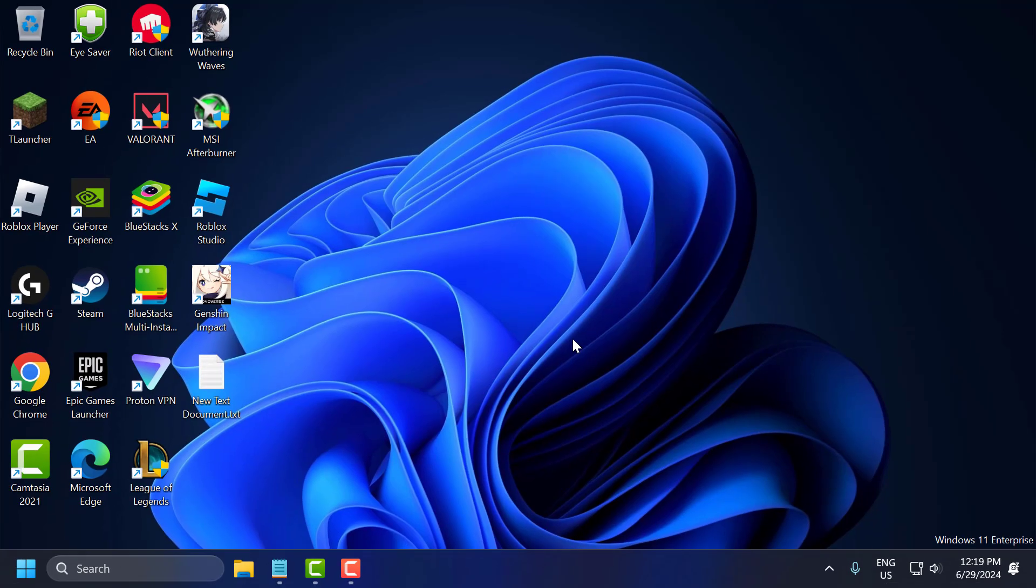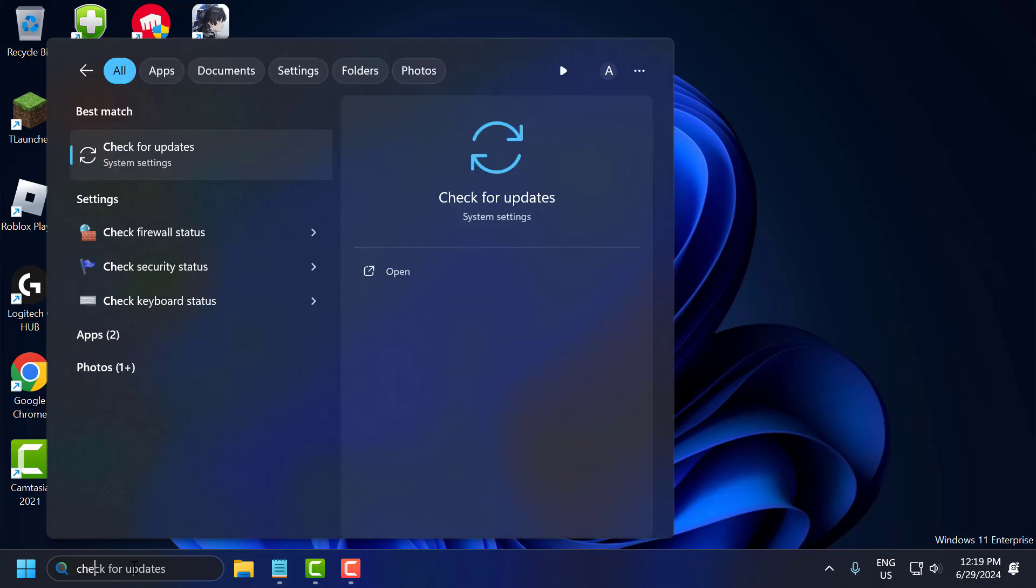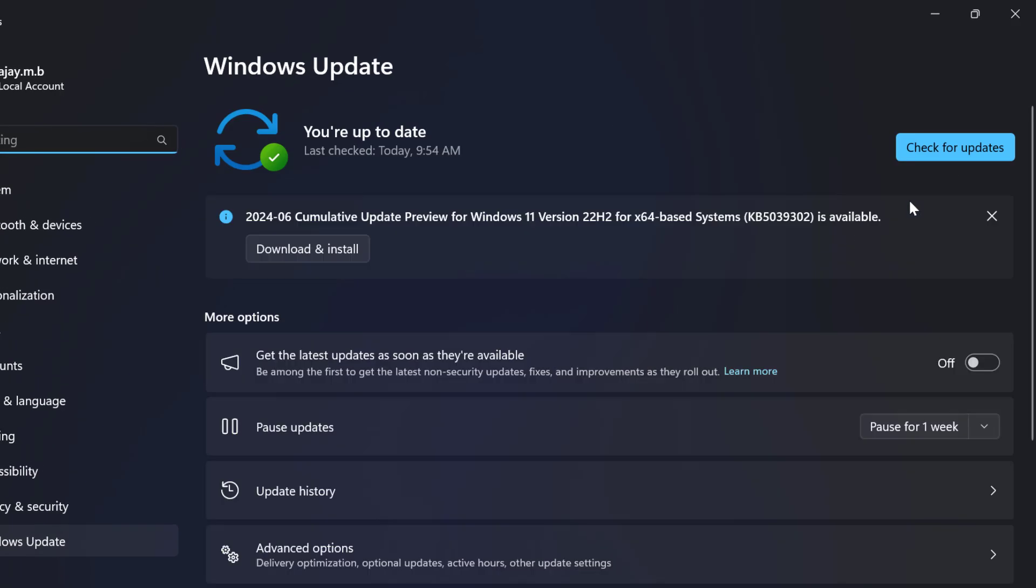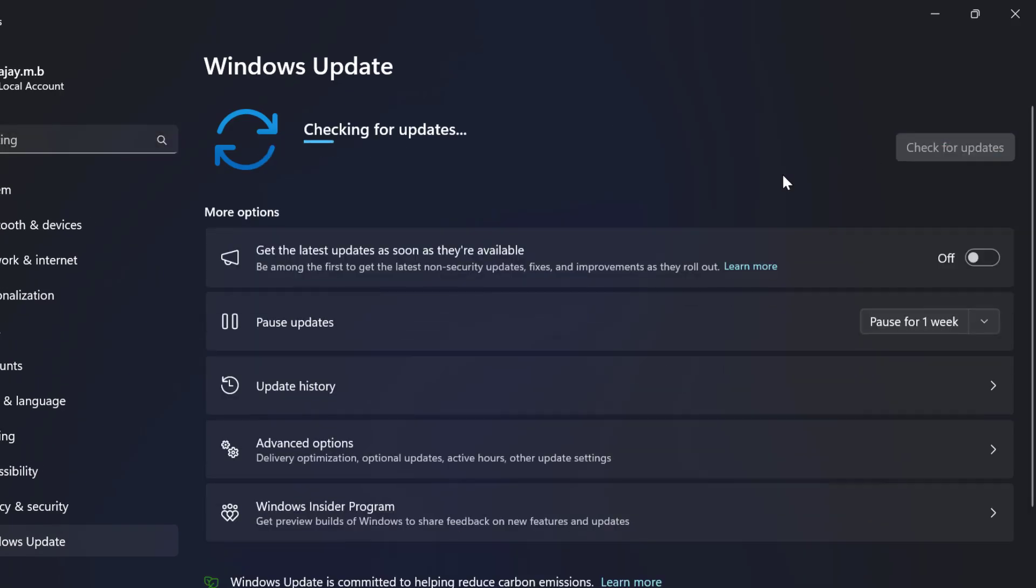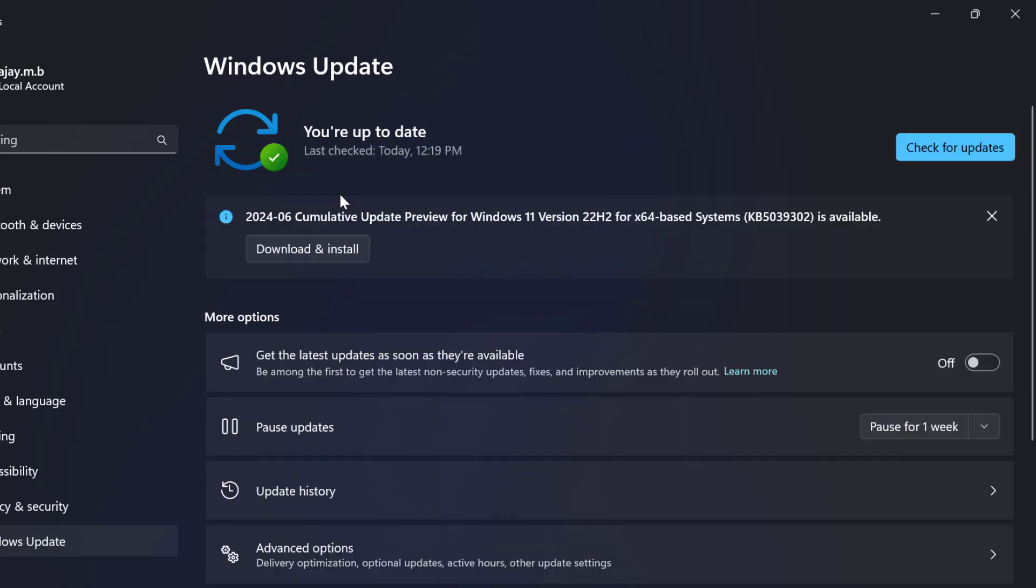Fourth step is to check for Windows updates. Go to the search menu and type check for updates. Click to open it and select check for updates. If you have any available updates listed, update them and make your operating system up to date. After it's up to date, close this.